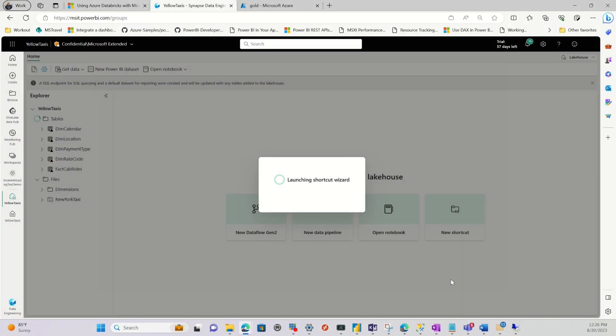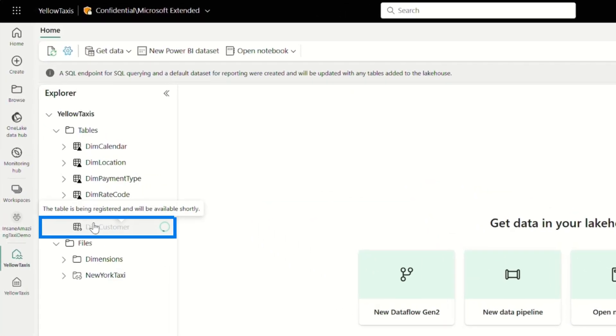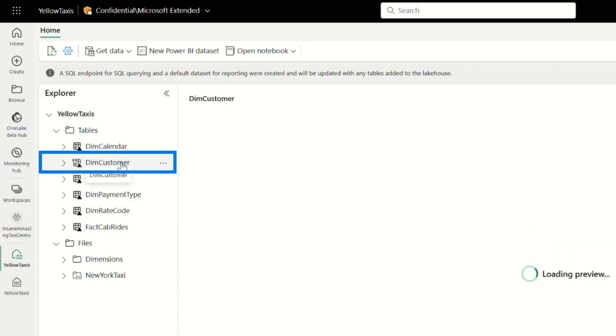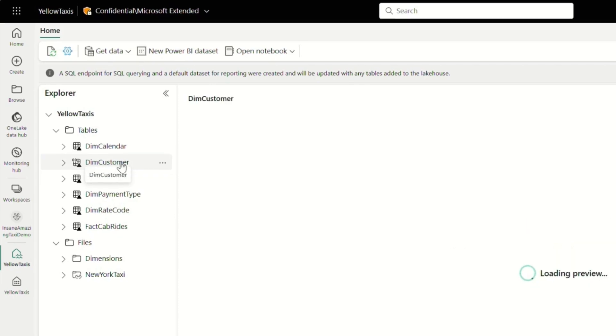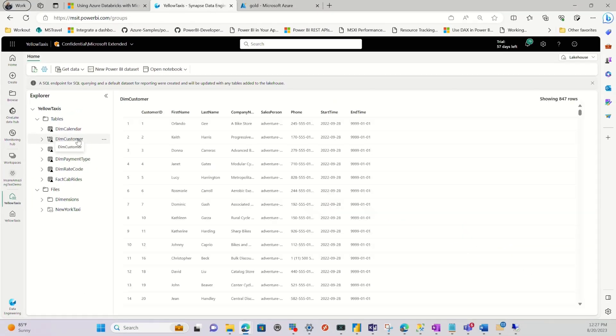And then I'm going to click create. So once I click create, it takes a little bit. Then you'll see it appear here. Fabric is doing some stuff behind the scenes. If I click it, it's going to load a preview of this data.